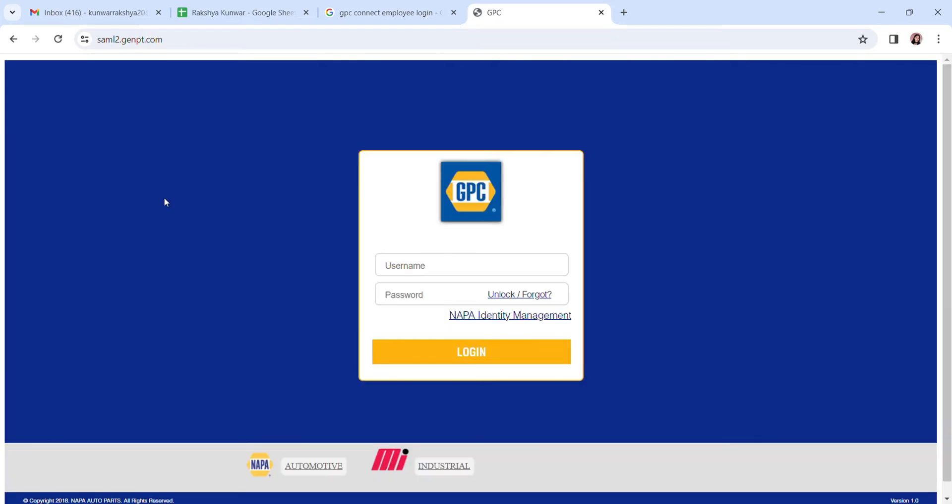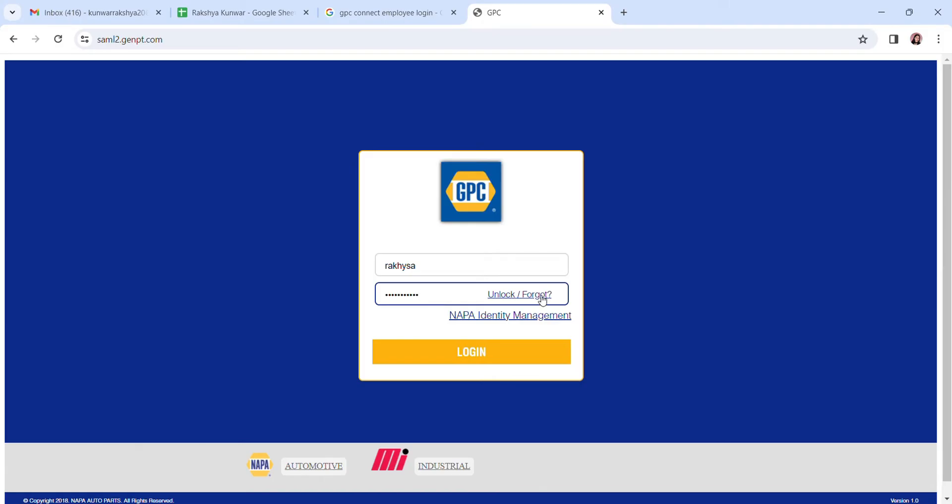Over here, enter your username like this and password in the appropriate fields. In case you forgot your password, you can recover it by clicking here on forgot.